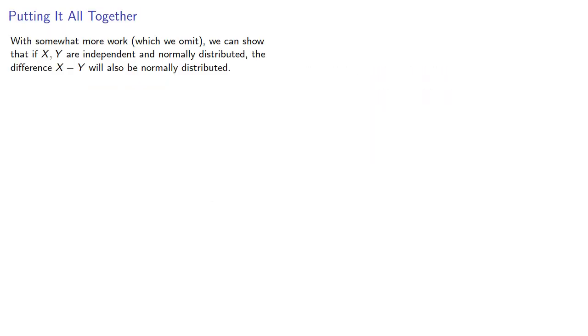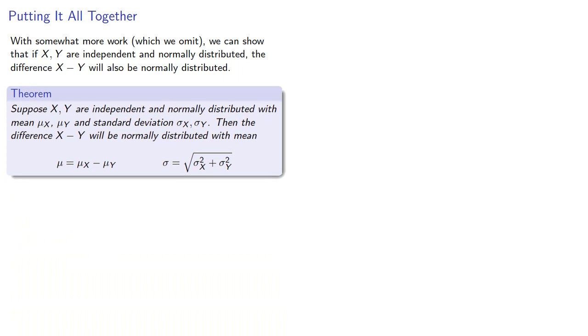With somewhat more work, which we omit, we can show that if X and Y are independent and normally distributed, the difference will also be normally distributed. Suppose X and Y are independent and normally distributed with mean mu X, mu Y, and standard deviation sigma X, sigma Y. Then the difference will be normally distributed with mean equal to the difference of the means and standard deviation equal to the square root of the sum of the squares of the standard deviations.